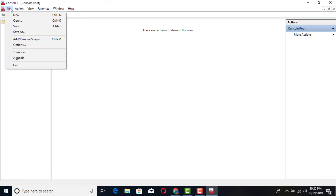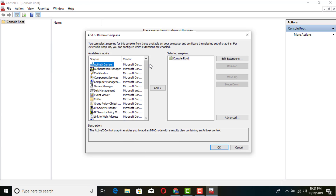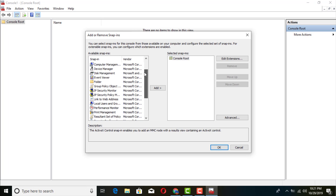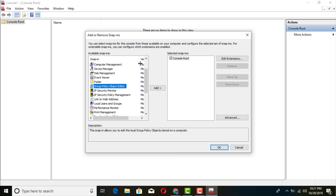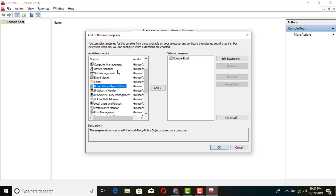Go to File, then Add and Remove. You'll get a pop-up — go ahead and add the Group Policy Object Editor.